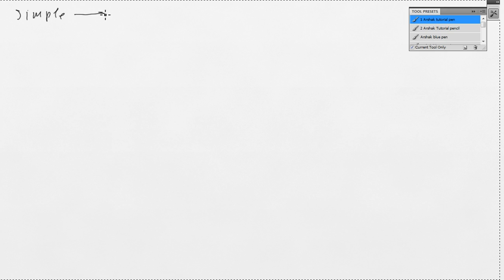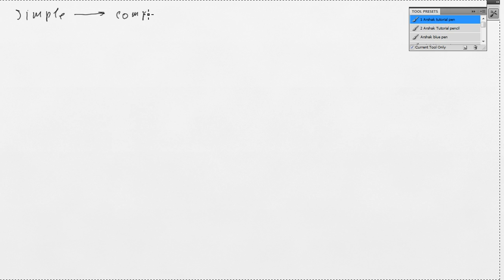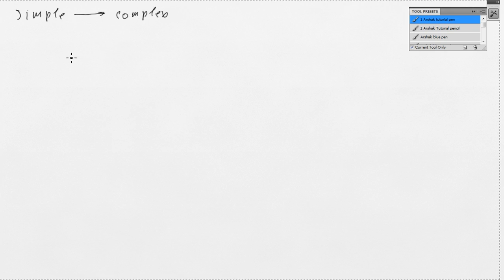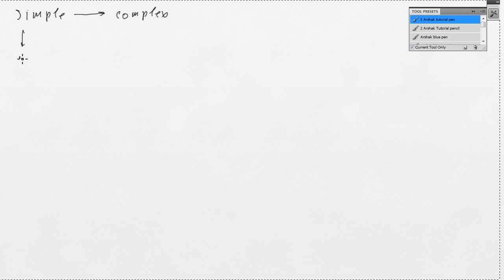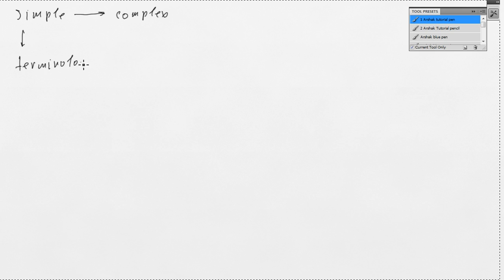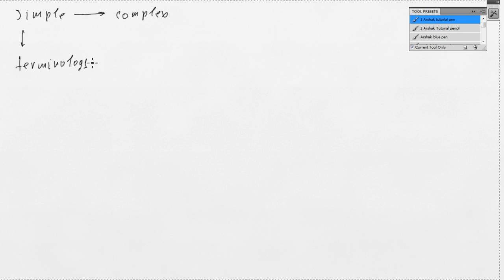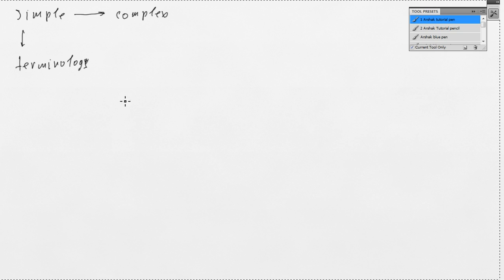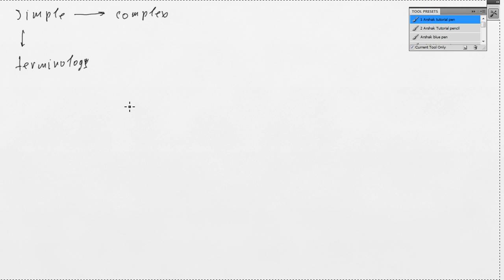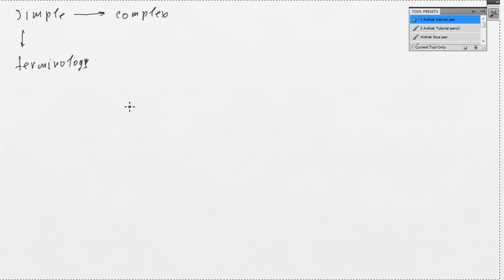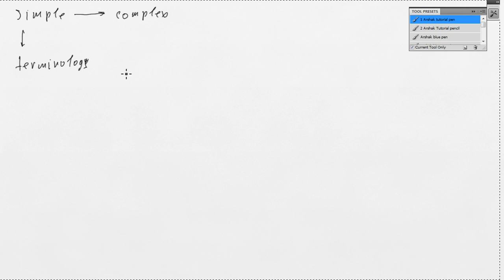We will progress from simple to more complex ideas and we will start with basic terminology. In order to understand each other we have to speak in the same technical language. Also, the lessons would be in English so that everybody regardless of their native language could understand.